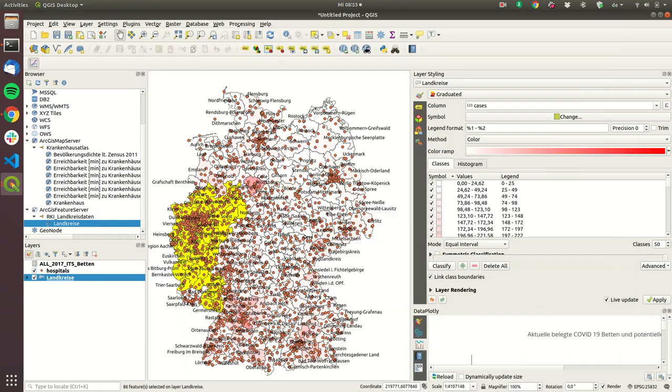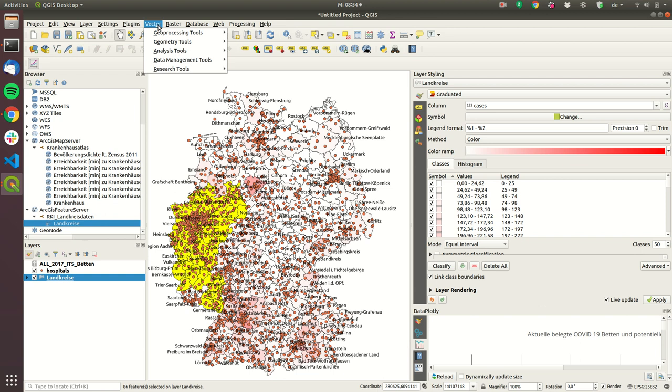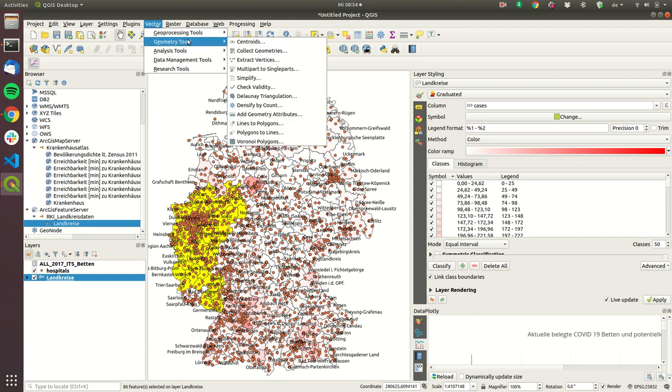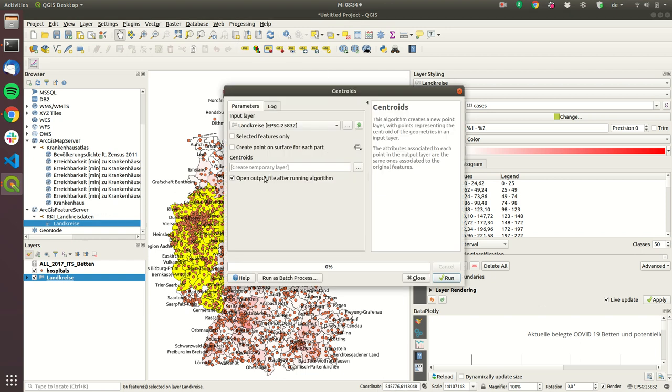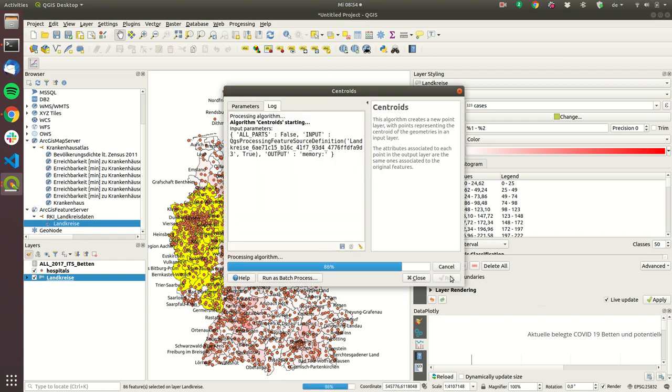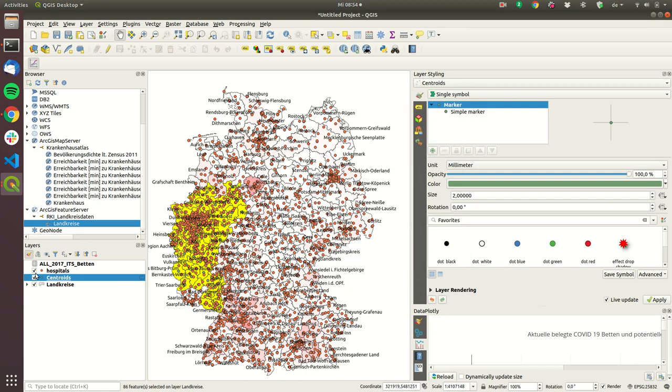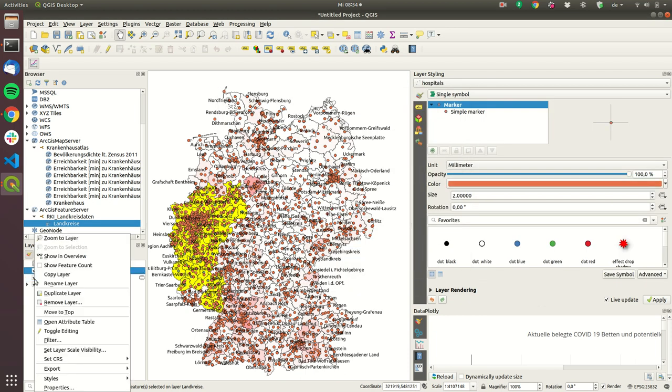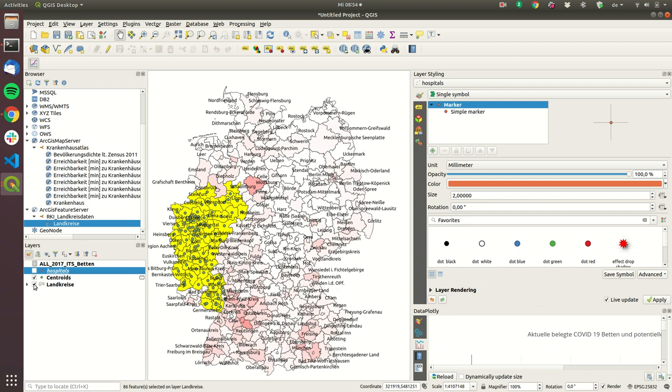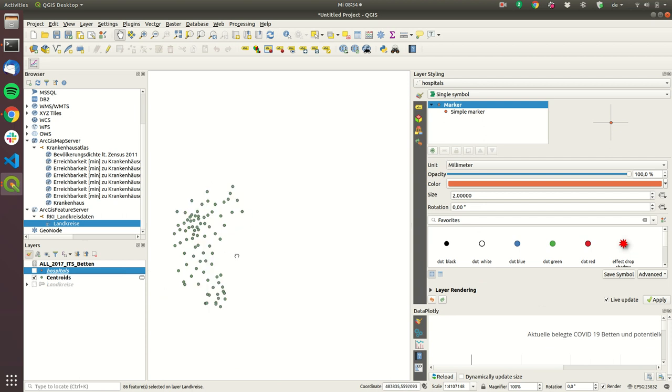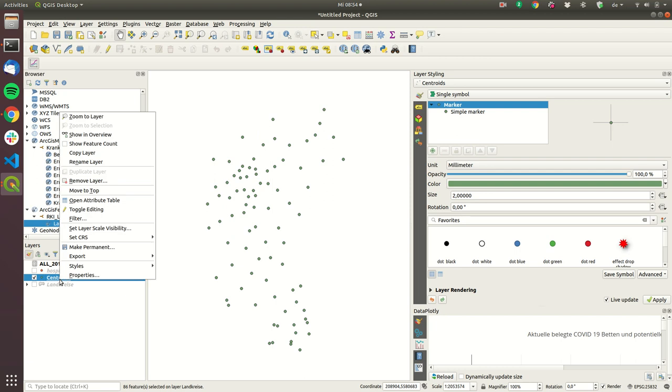And what we can do now is we can run some geo plugins to create a new layer with centroids and then export the centroids layer for further processing so you have to go to geometry tools then centroids then Landkreis and then selected features only and then just run close.